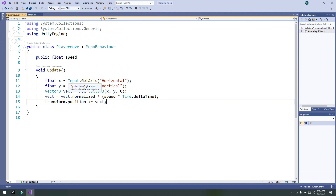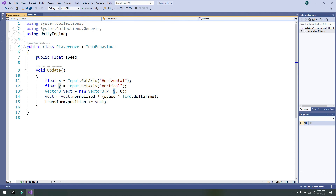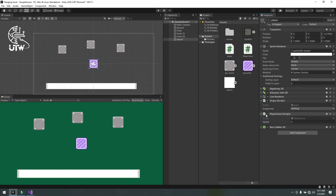The other thing used for player movement is a simple script with a float speed variable. In Update, float x equals Input.GetAxis('Horizontal') to move the player horizontally, and float y equals Input.GetAxis('Vertical'). Then we create a Vector3 with x, y, and 0 components, normalize it, and multiply by speed to move the player. The player movement script and the grab script together create the line and attach it to the hook.